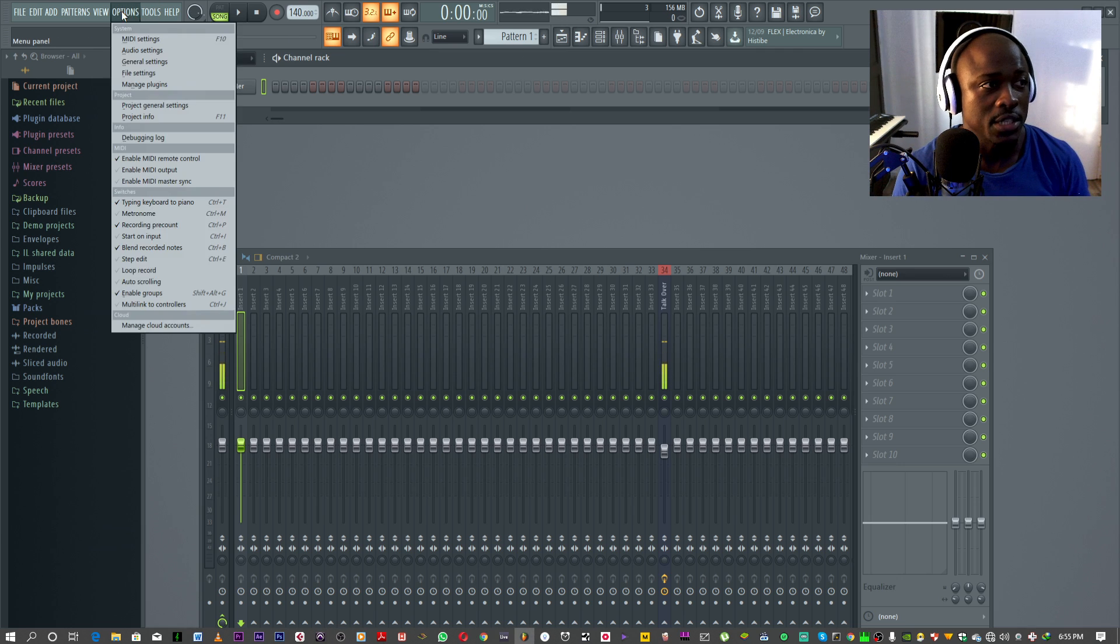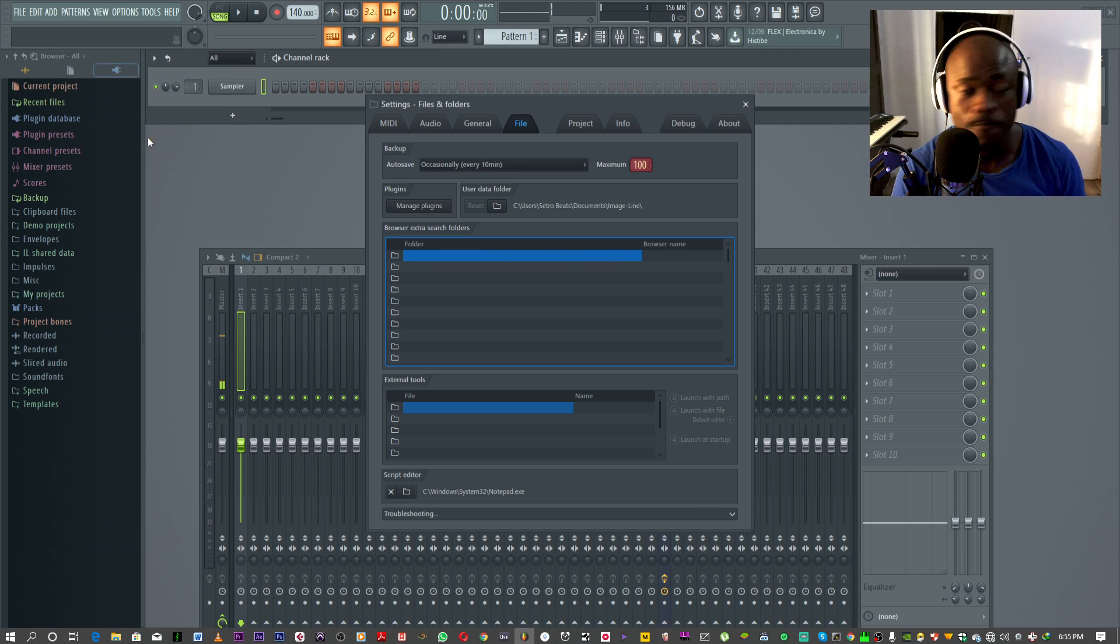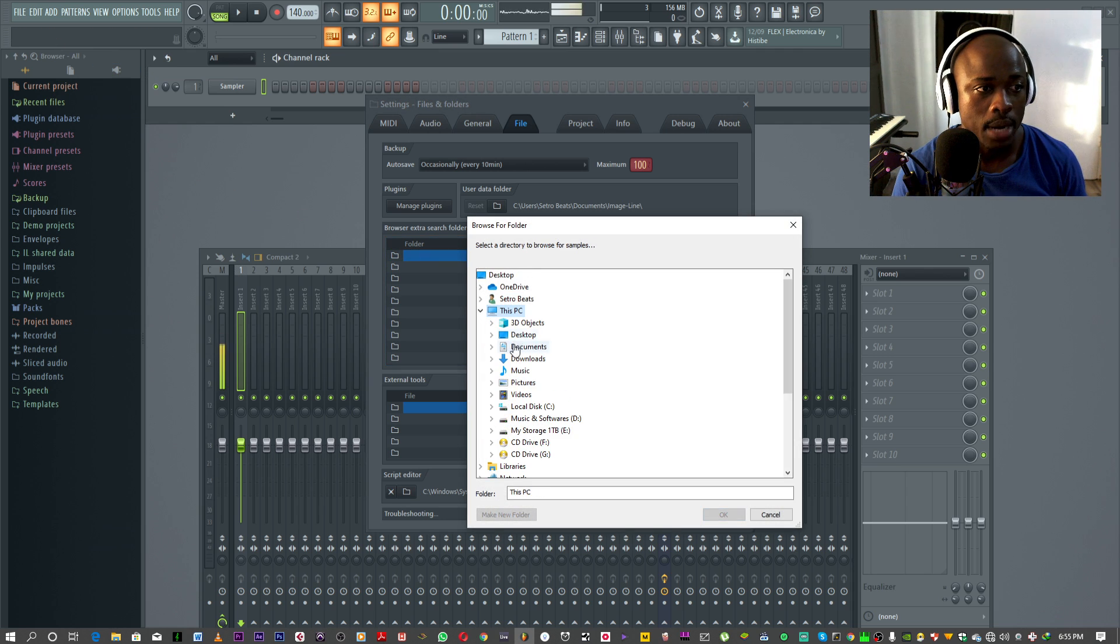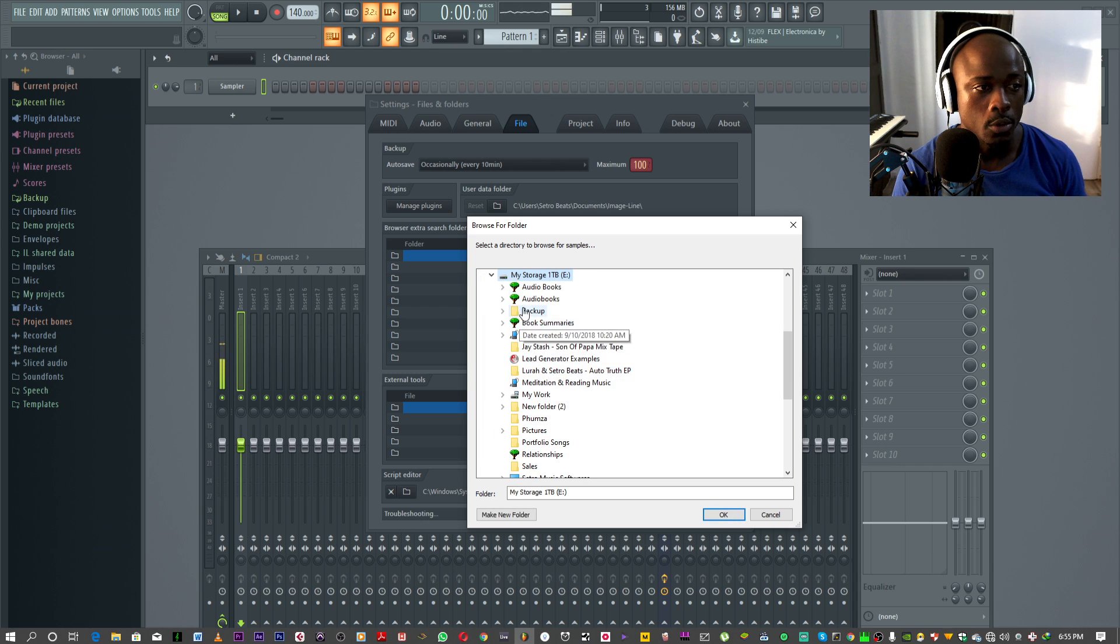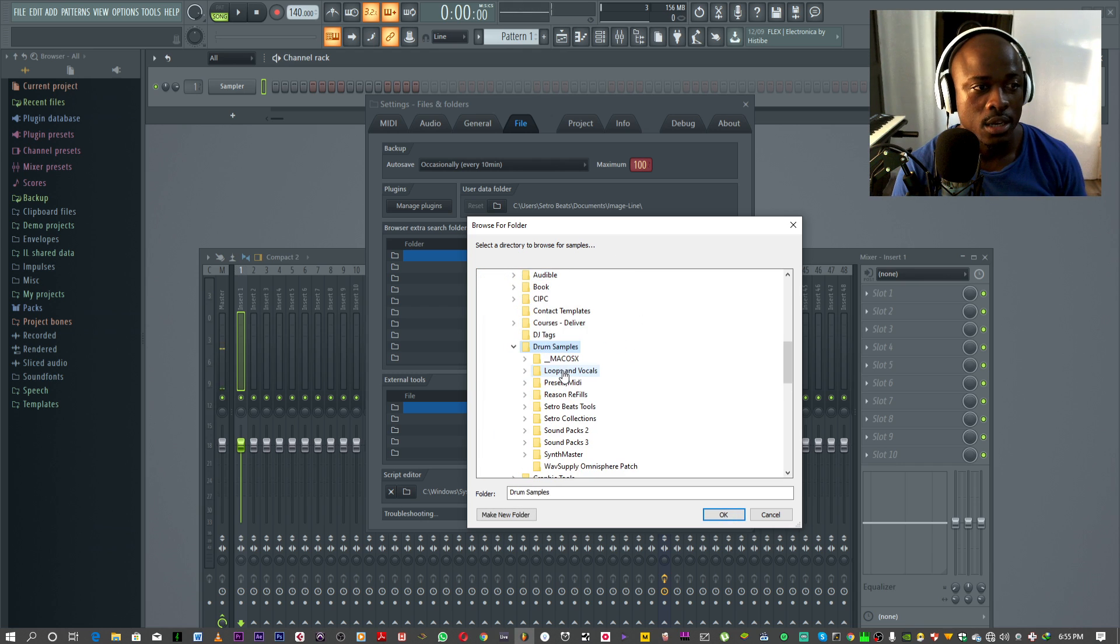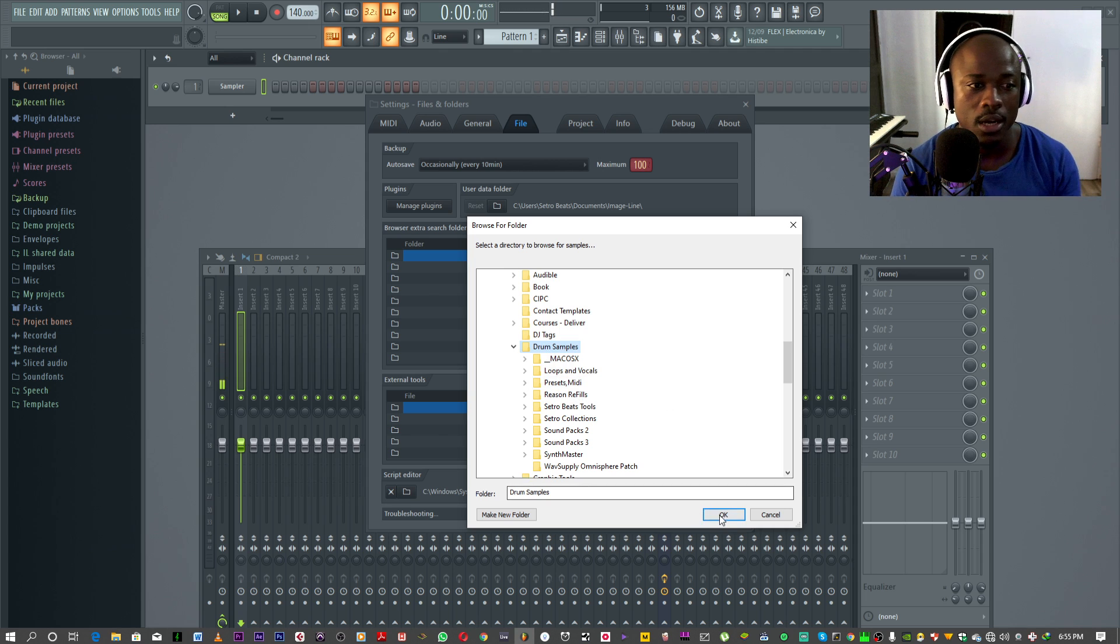First things first, you're going to select options, file settings. It's easy. Click folder, my computer. I'm going to my hard drives and I'm going to select drum samples. That's where my loops and drums are.